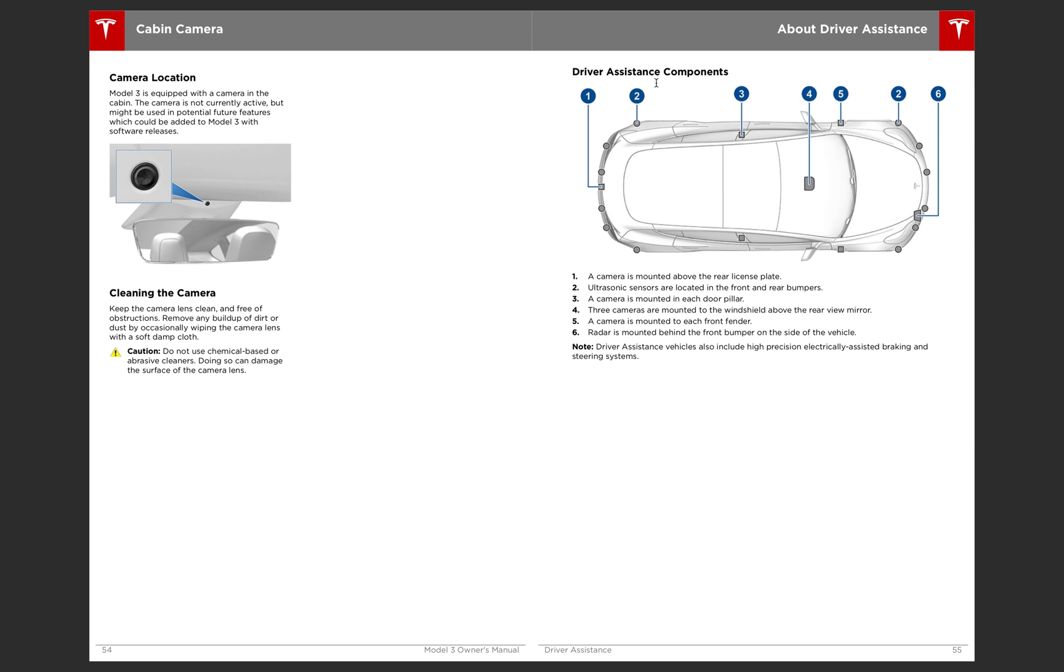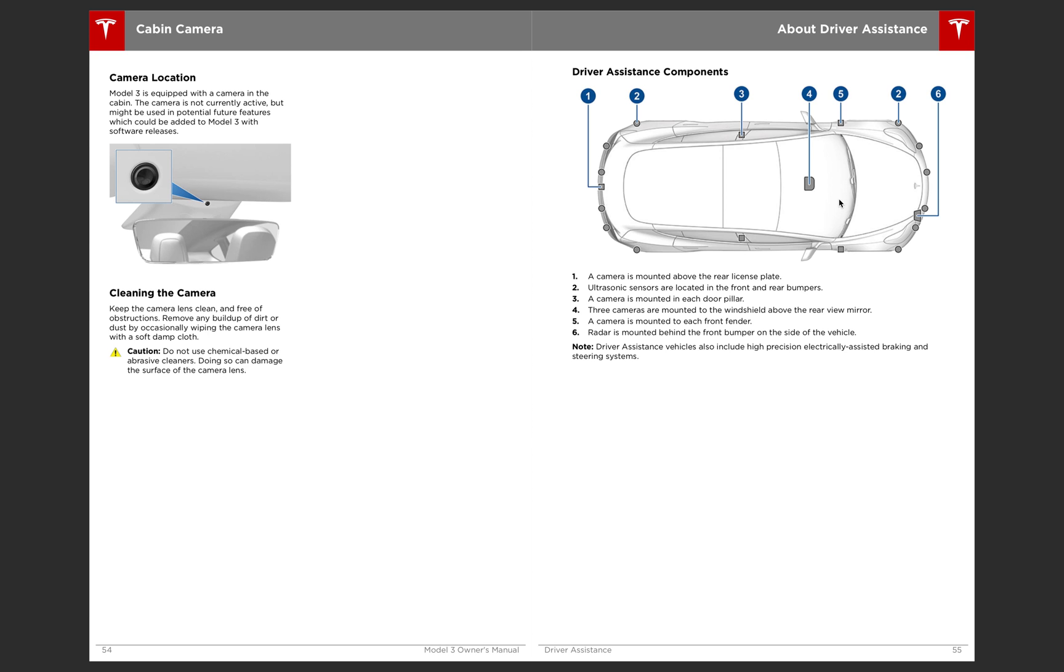Then there's your driver assistant components. So the rear view camera on the back right here. Then all the little dots on the back bumper and front bumper are the radar sensor, sonar, ultrasonic. That's the word I was looking for there. Then there's cameras on each pillar and then on each front fender and on the windshield for three different cameras for autopilot. And six is a radar. So that is used for, of course, autopilot.